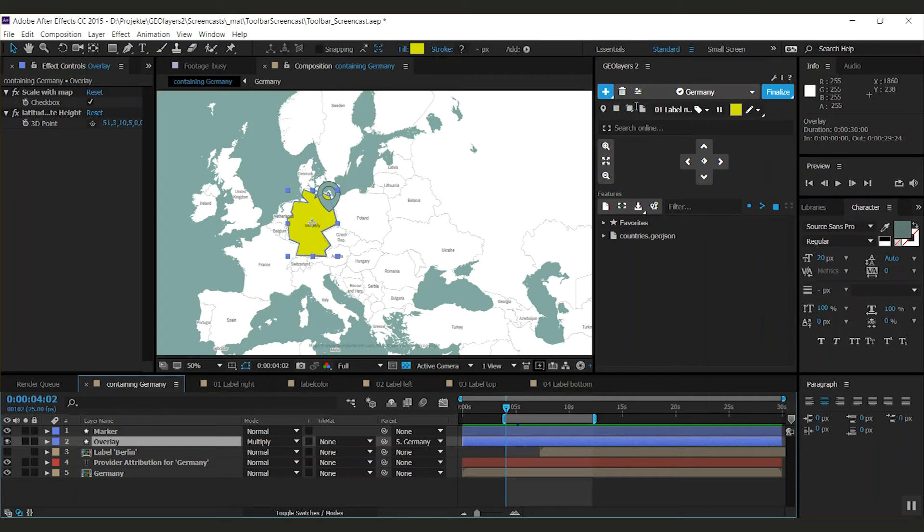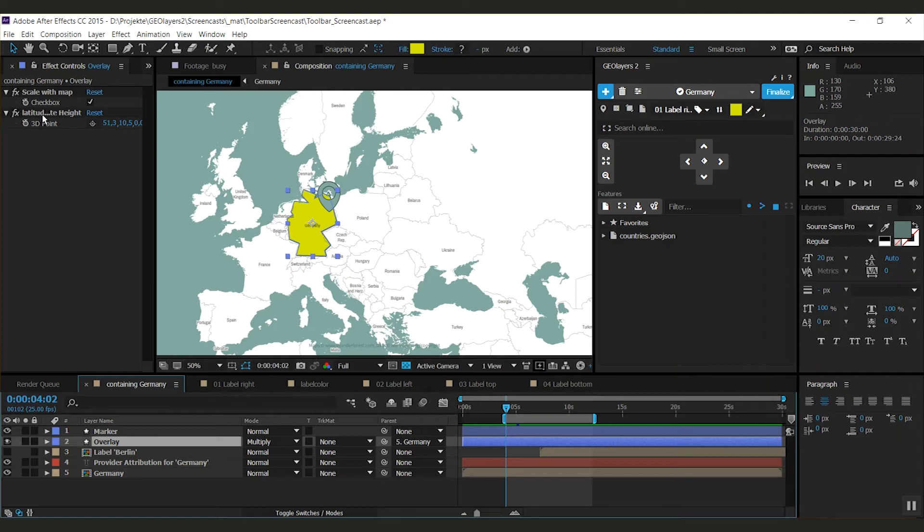The third button in the toolbar is a northeast-southwest overlay. It's pretty much the same as the overlay, but it has two 3D points that represent the northeast and the southwest corner of the layer.